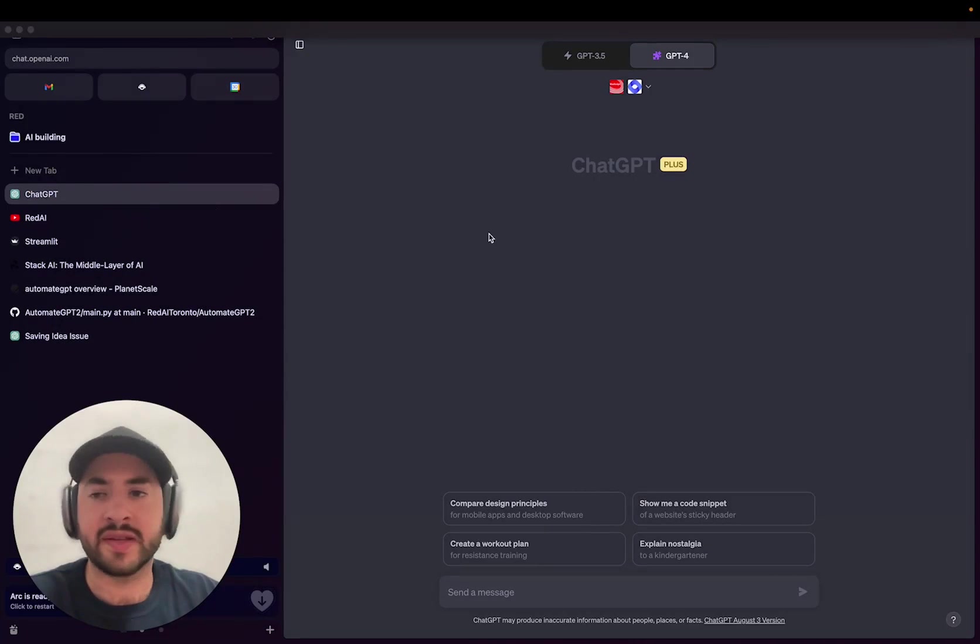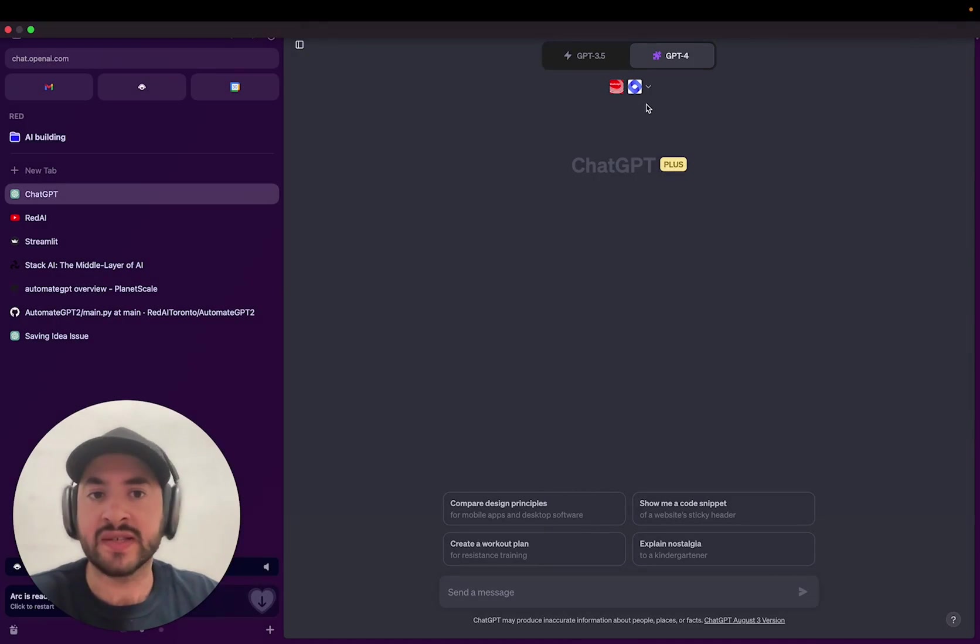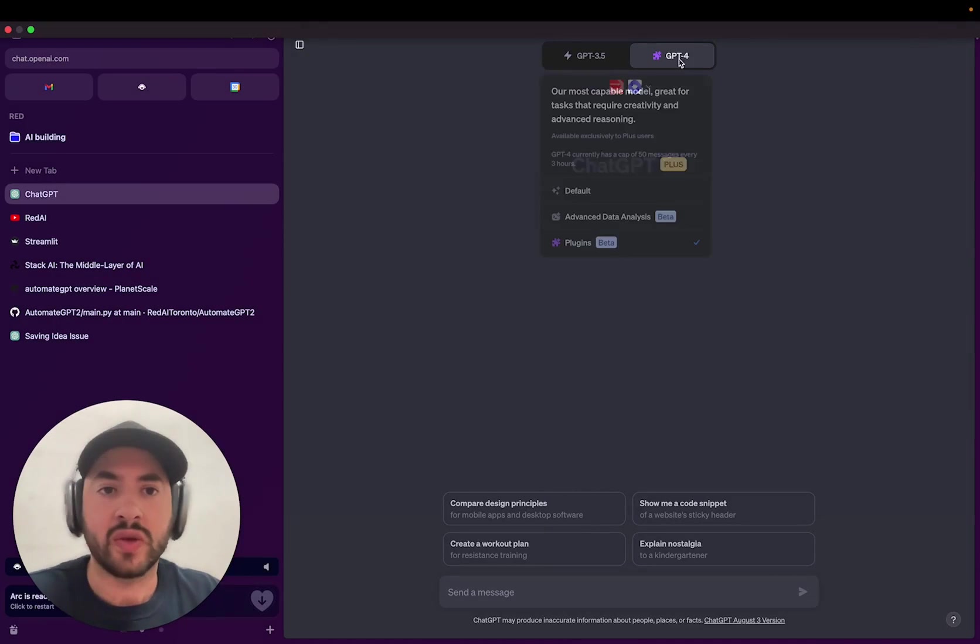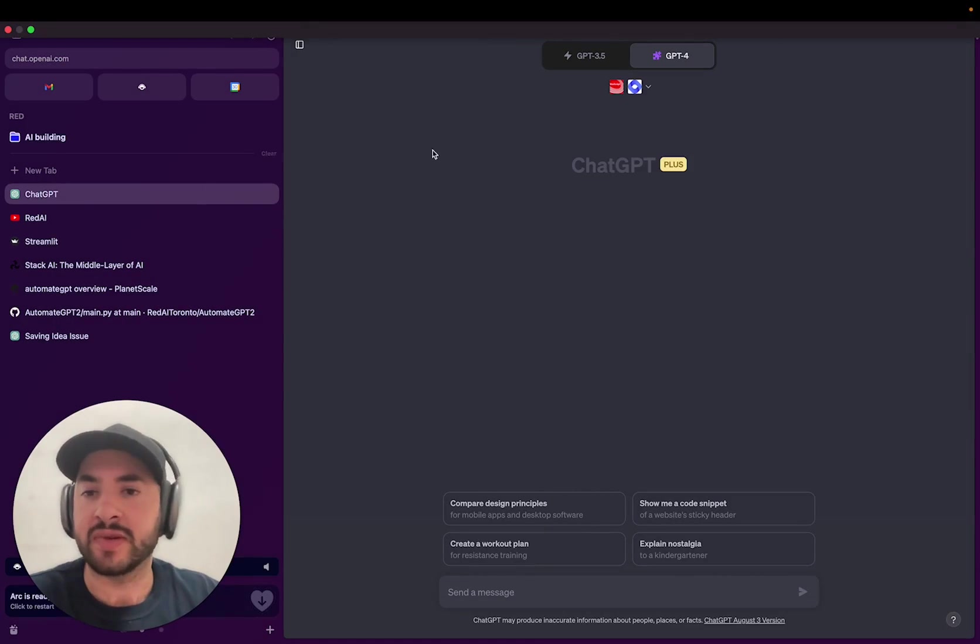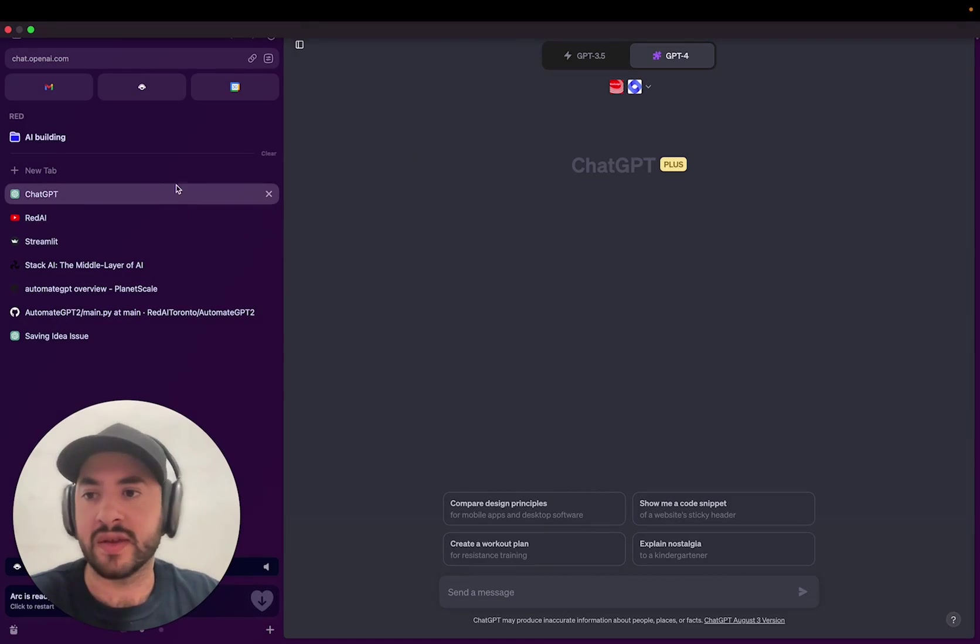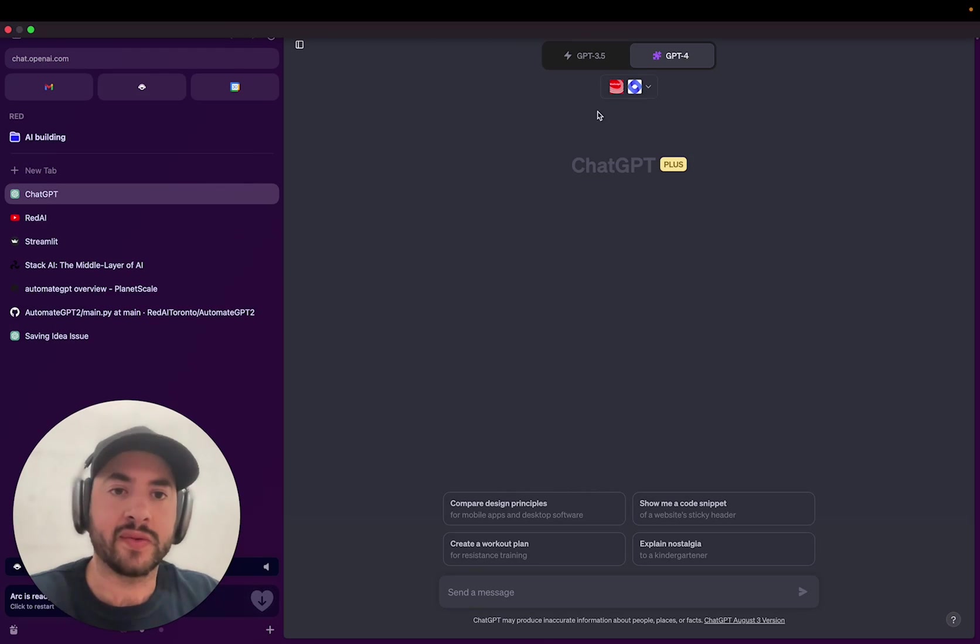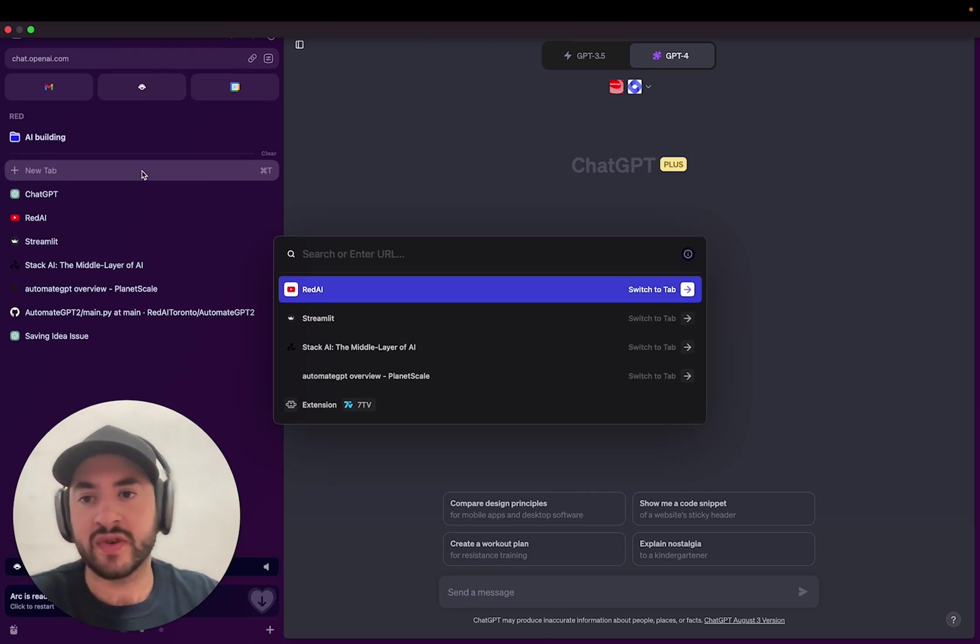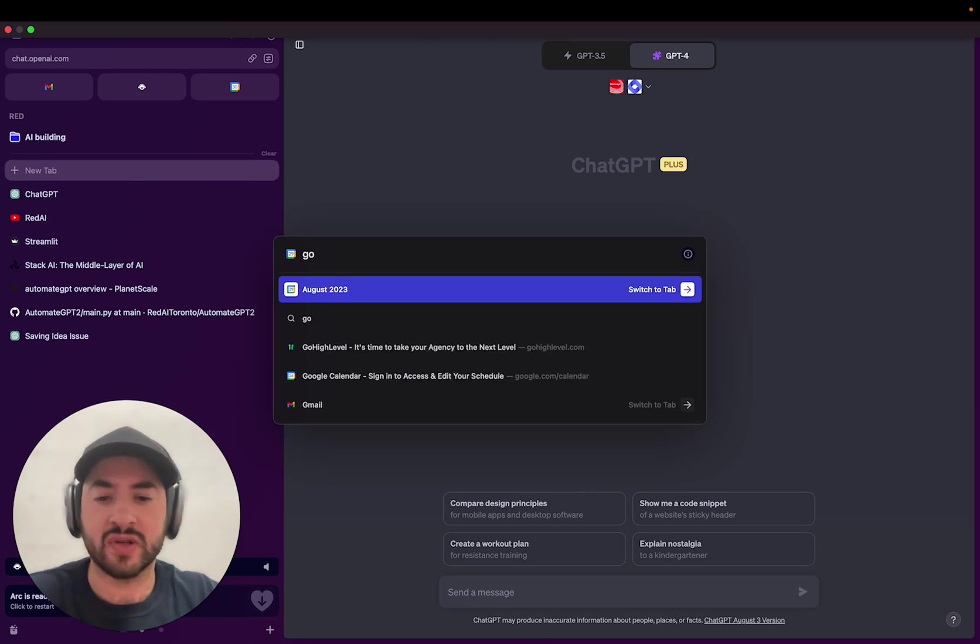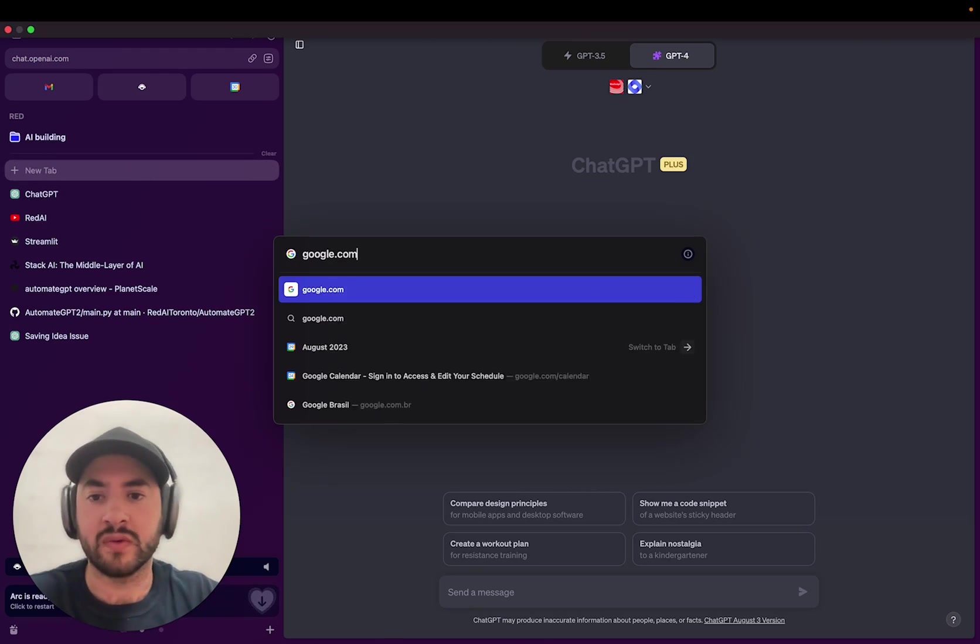Hey guys, Readyi here. Today I'm going to be showing you guys how to scrape using ChatGPT without knowing how to code anything. Okay, so what we're going to do first is find something to scrape.